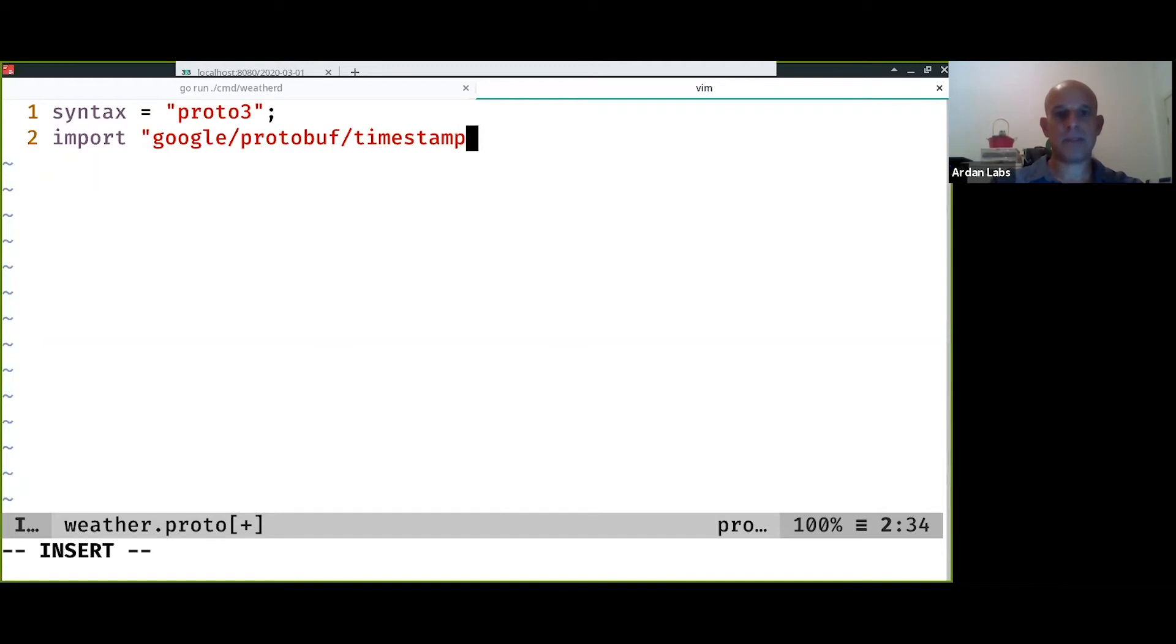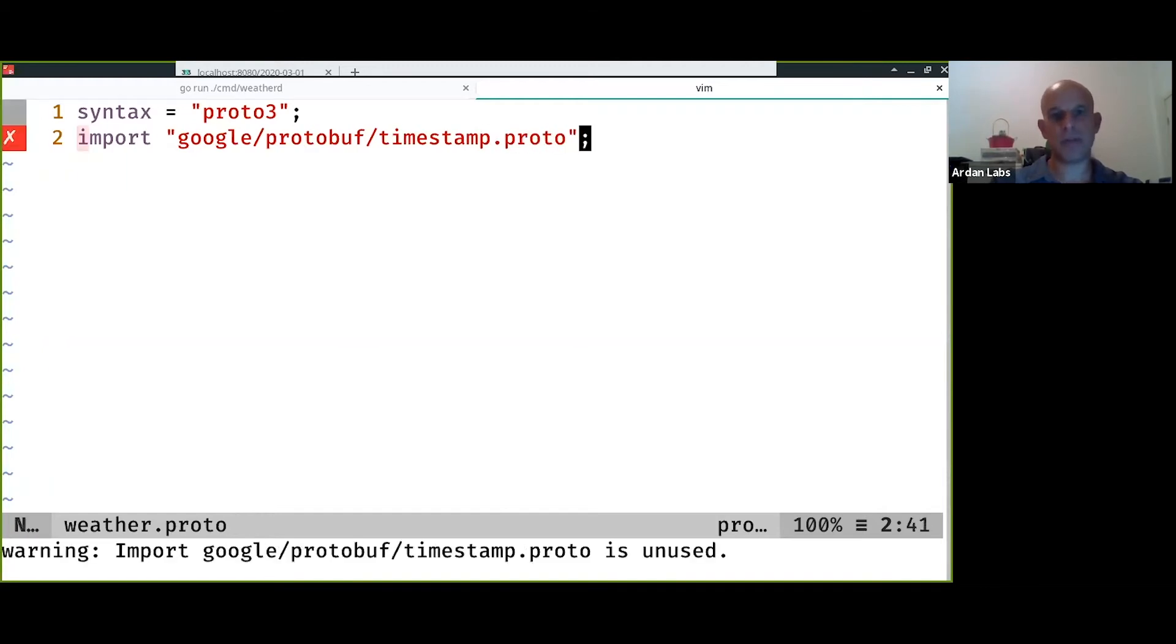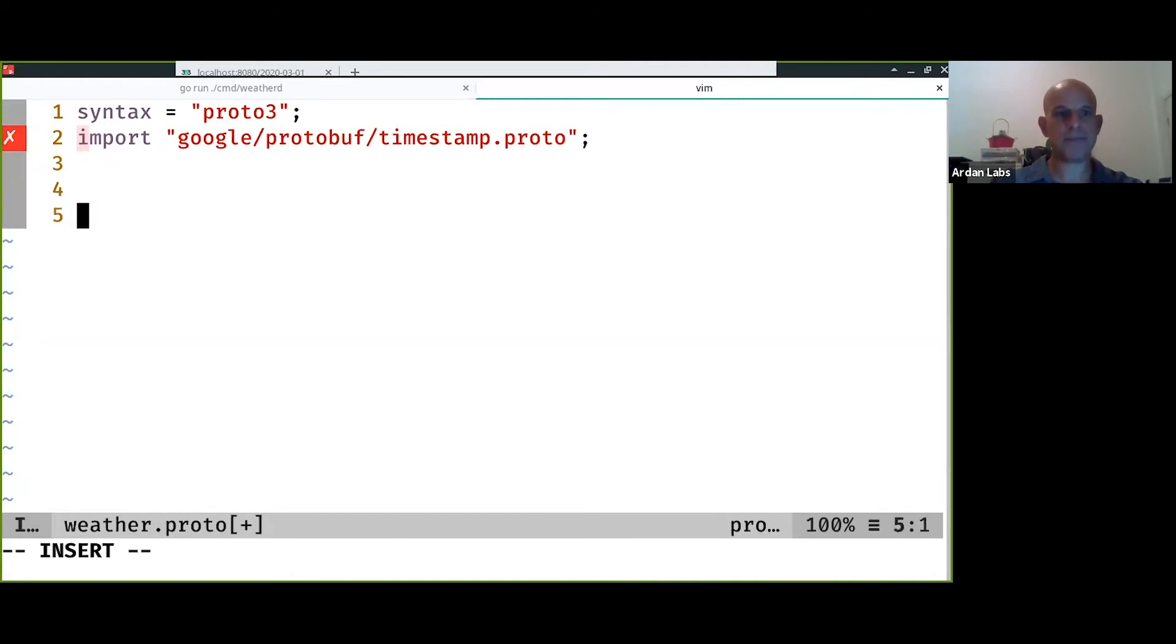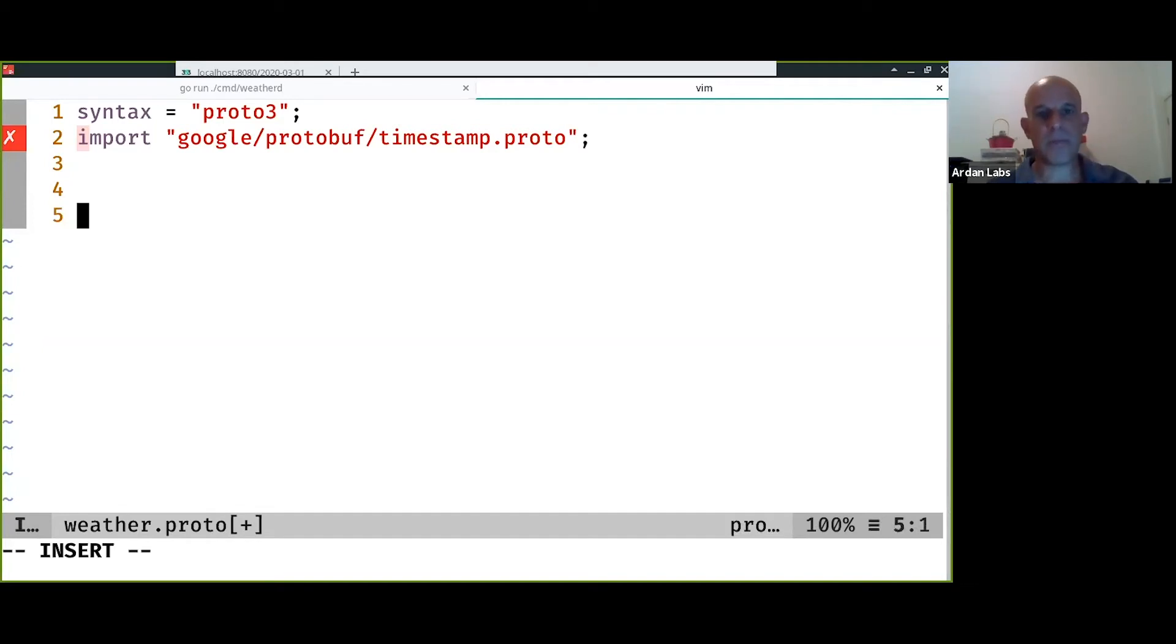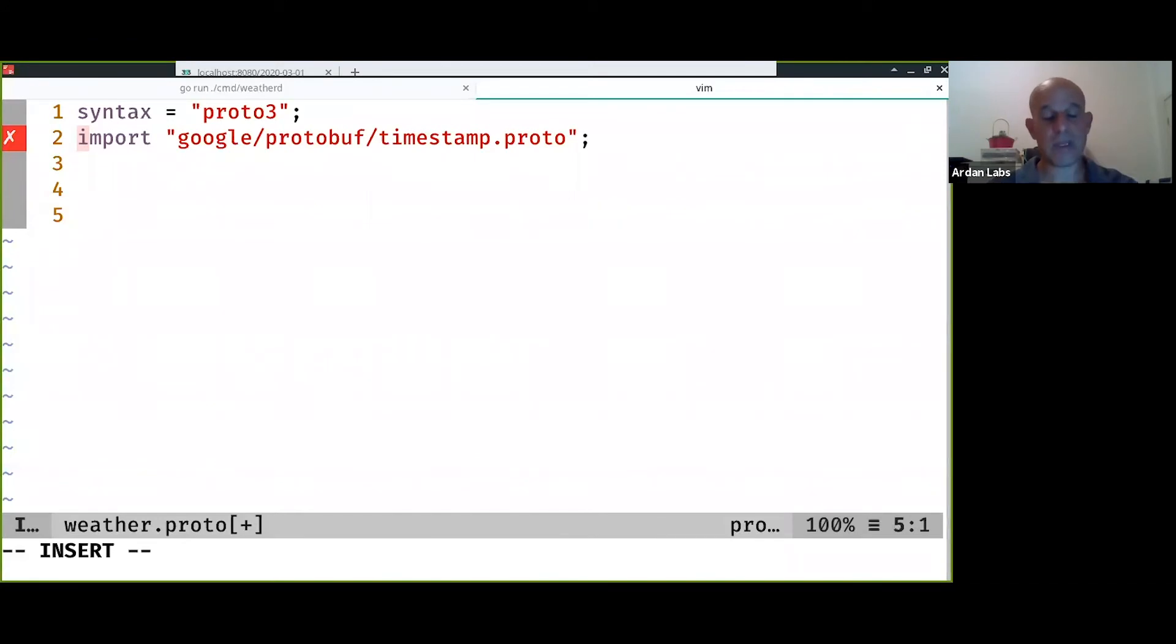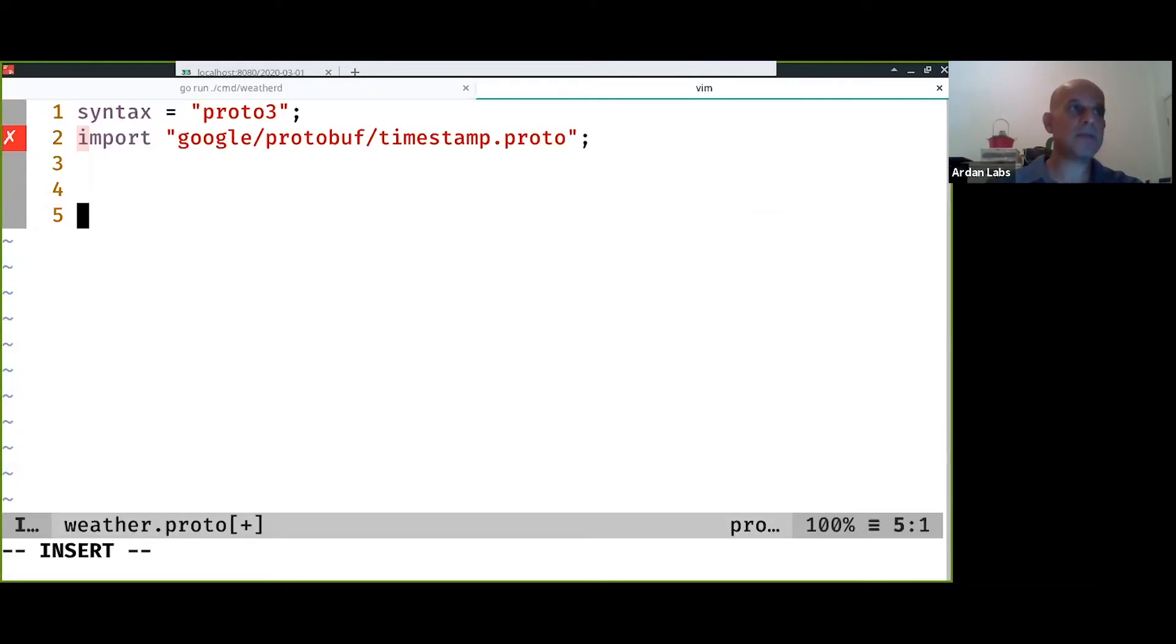For time and timestamp we need to import it. It's coming with the protocol buffers when you install the protocol buffer compiler, but you need to import it explicitly. Then you need to say what is the package that is going to do it.